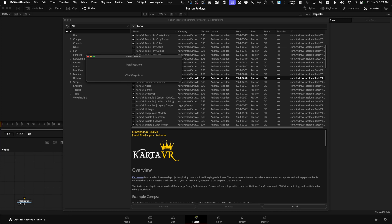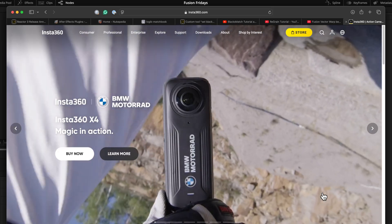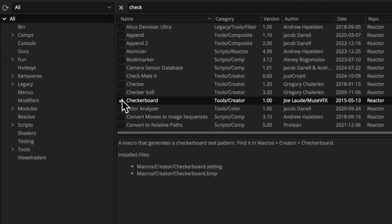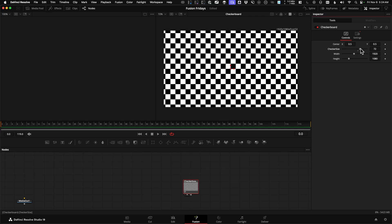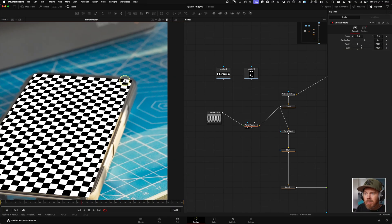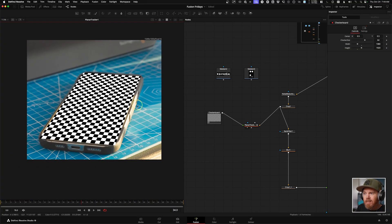And then there's Carta VR. This is great for if you get Insta360 footage — it lets you reframe things, and it can be used by editors on the edit page as well. And then there's Checkerboard, which is really simple but great to perfectly align your screen inserts. And there are just so many more.